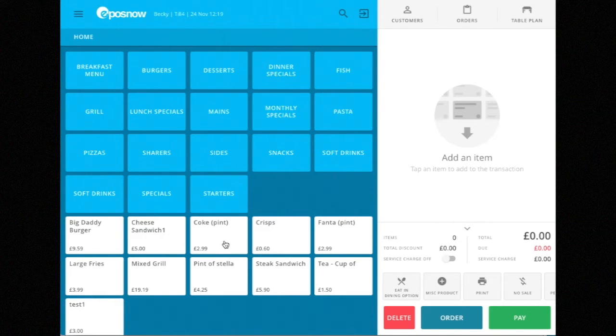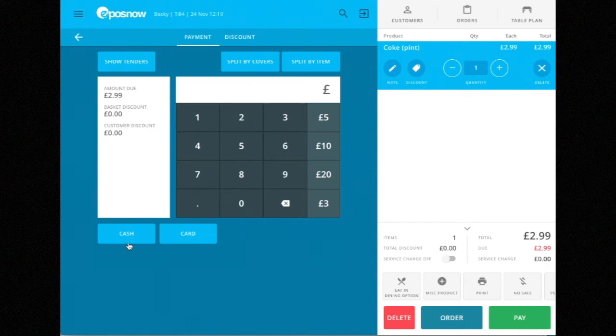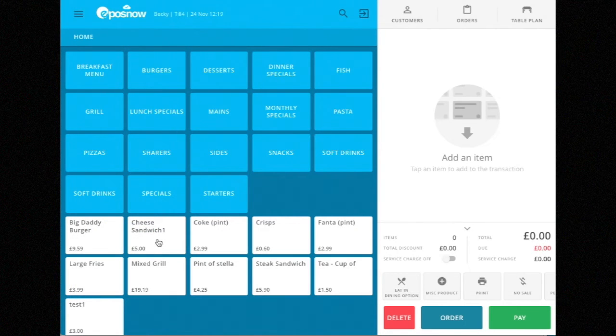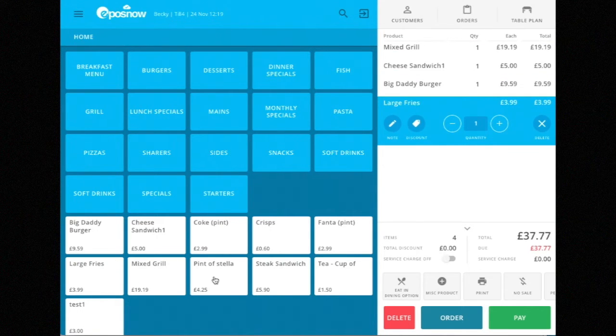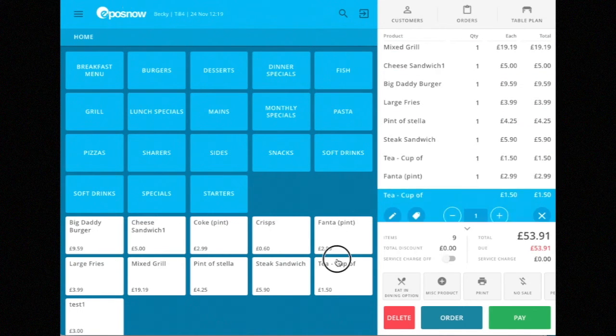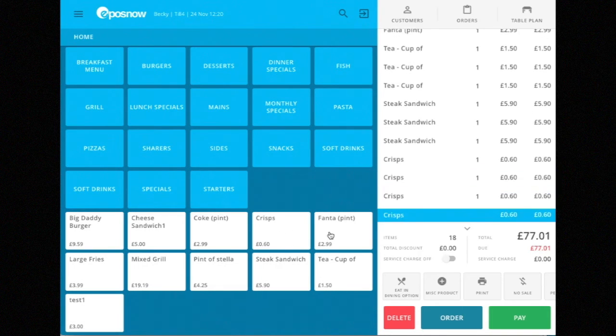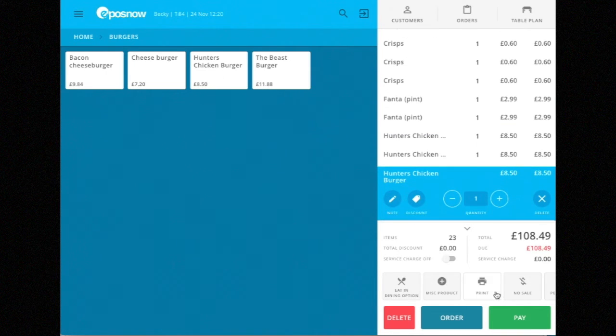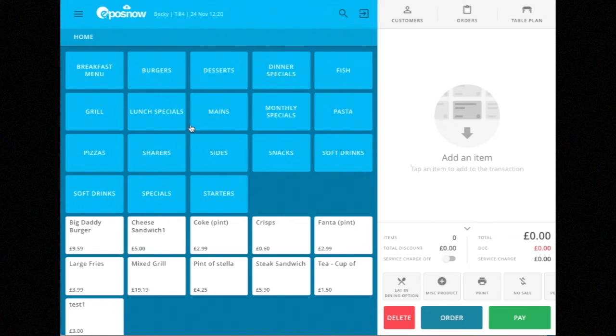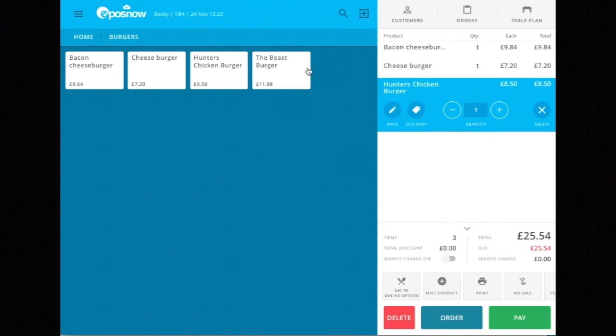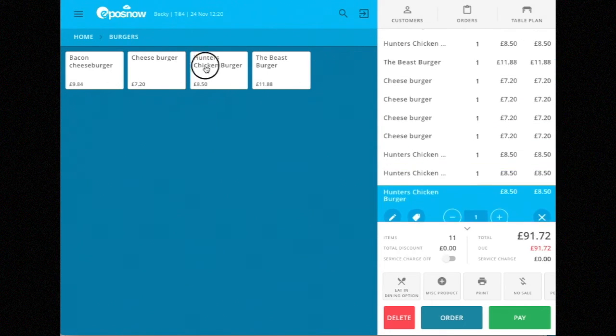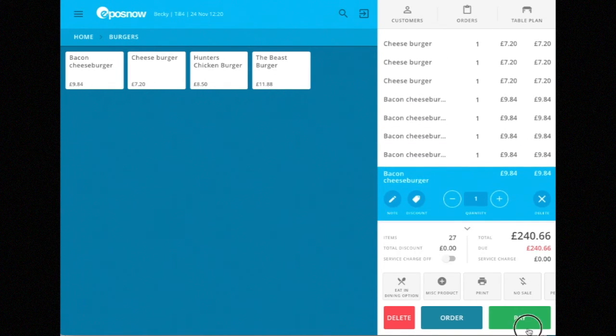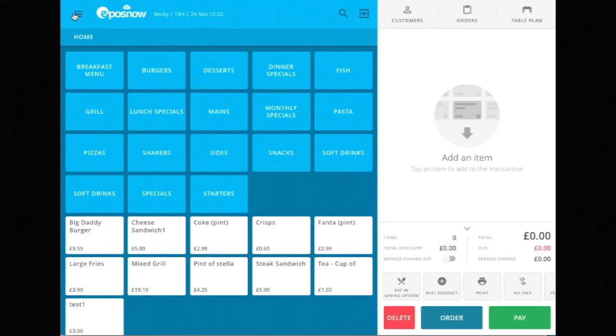Let's say I put through a Coke, pay by cash, and then a different transaction with loads of bits and pieces, pay by card. Then let's do a third transaction with loads of different burgers, pay by card.